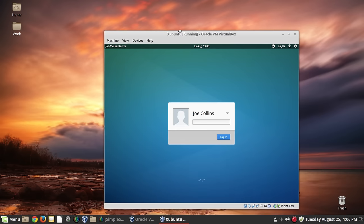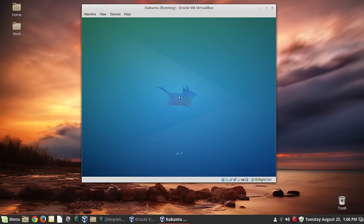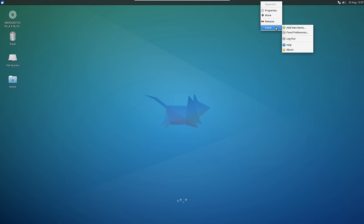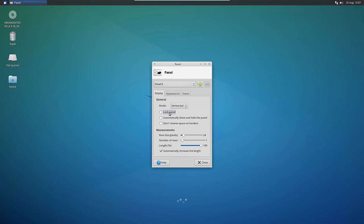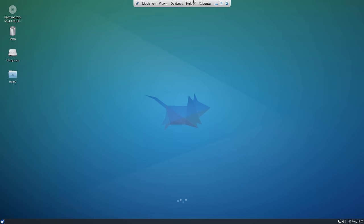And here we go — I think we got it working because it resized the screen automatically. I'll log in. Now when I resize the screen, that's how you know the Guest Additions are working. I had put the menu dropdown at the top, but Zubuntu by default puts the panel at the top, so let me go ahead and move that panel down — unlock the panel and move it to the bottom.